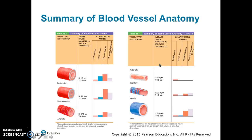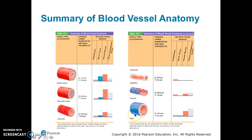This slide shows table 19.1, which details the differences of the tunics across the different blood vessels. Please make sure you review and study this in your text. It covers the different arteries, arterioles, capillaries, venules, and veins.